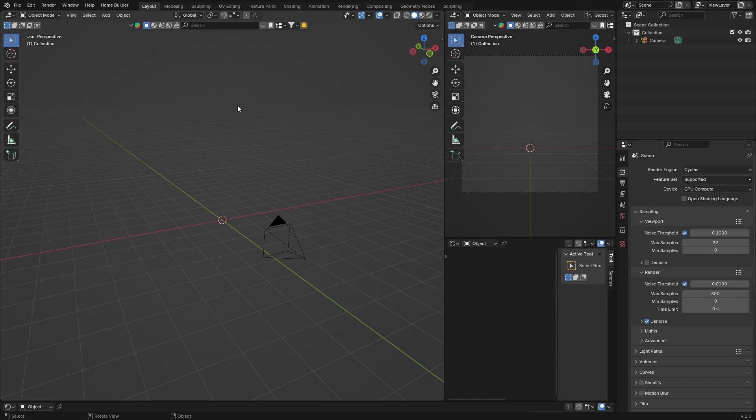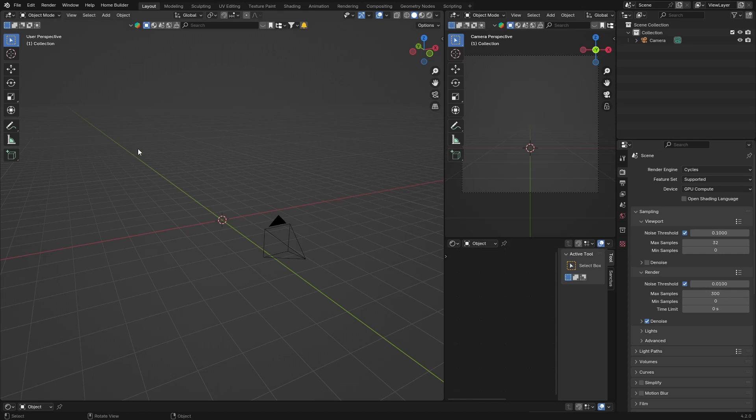So instead of trying to explain in the comments, I thought let me just make a video because there's probably a lot more than just one person struggling to find this. I'm going to show you how to install an add-on in Blender 4.2.